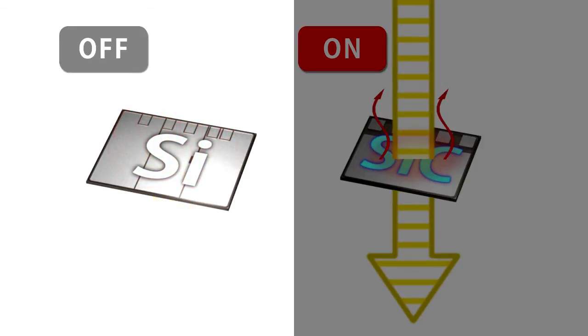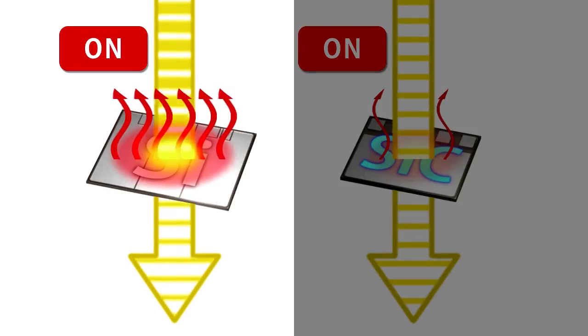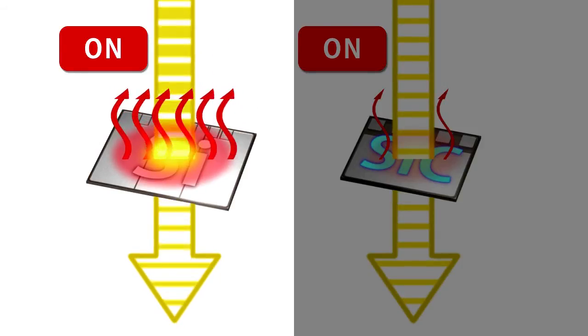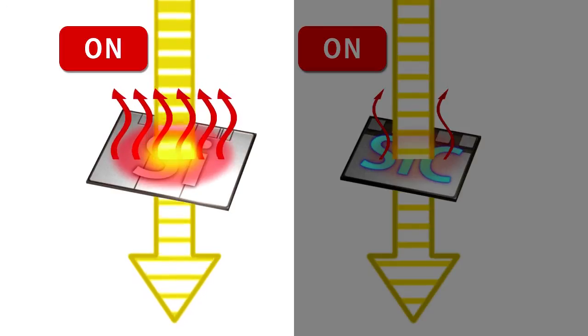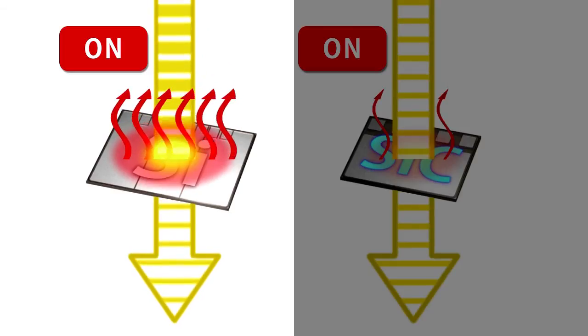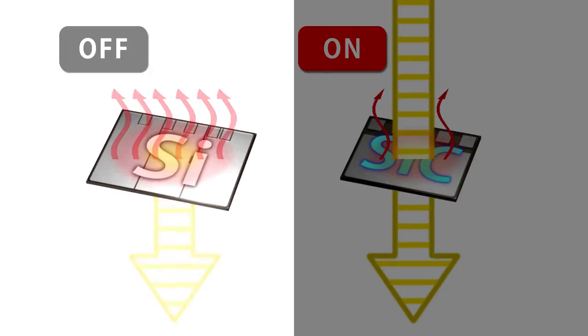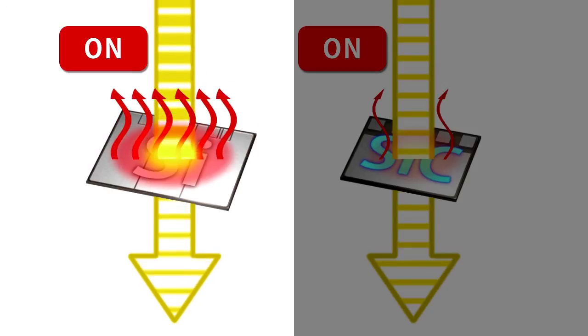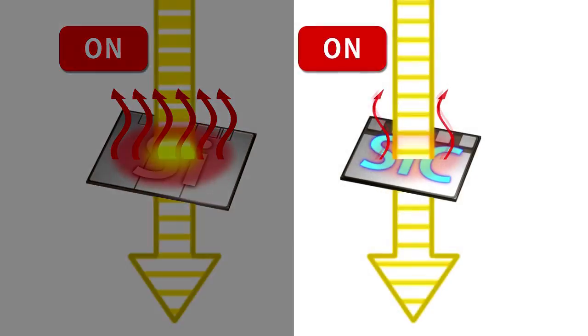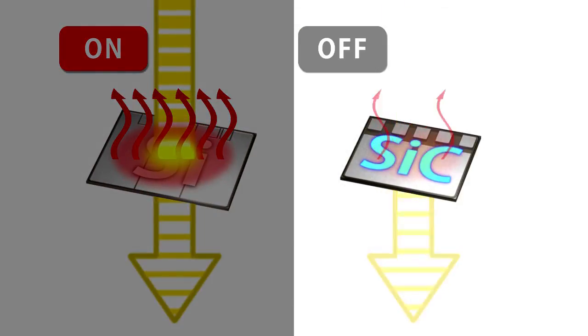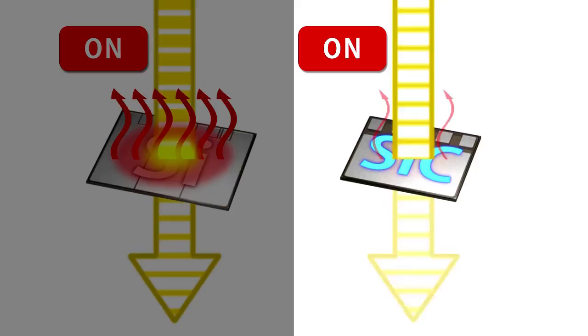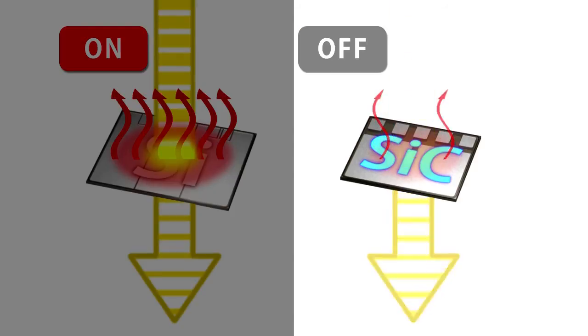In silicon power semiconductors, a tail current continues to flow after turnoff. In silicon carbide power semiconductors, the current stops flowing soon after turnoff.